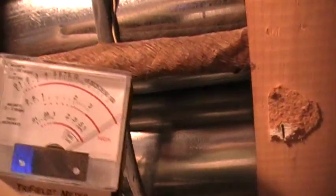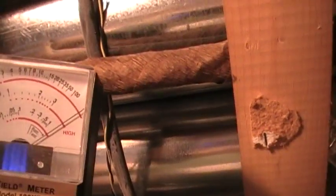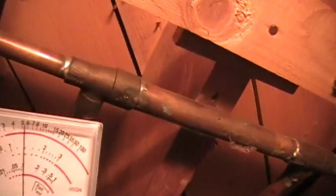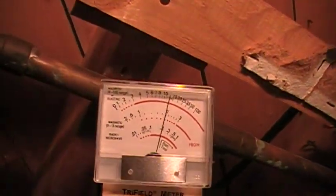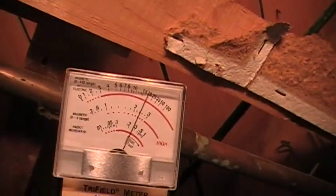There's the water main a little bit further along. We'll go look at some of the hydronic piping. That's showing around 5 or 6, spiking up around 10, 15. Basically all of the pipes in the basement are energized with this magnetic field.